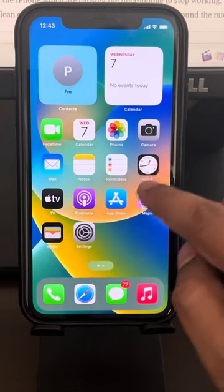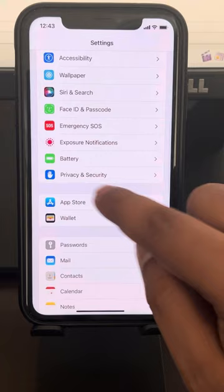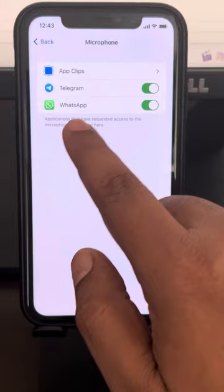If your WhatsApp microphone is not working on iPhone, here's how to fix it. Go to Settings, scroll down and find Privacy and Security, then tap on Microphone. Make sure the WhatsApp microphone permission is turned on — if it is off, turn it on.